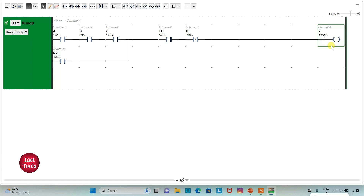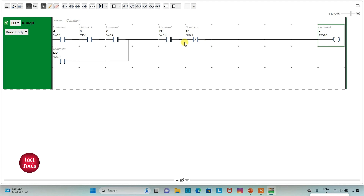For output Y to be ON, either A, B, C and E should be ON and F should be OFF, or D and E should be ON and F should be OFF. So for output Y to be ON, F should always be OFF. No matter what is the state of the other inputs — if F is ON, the output Y will be OFF.